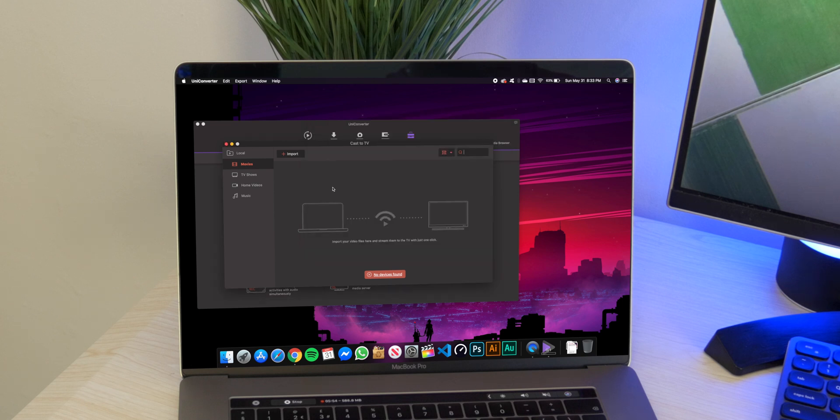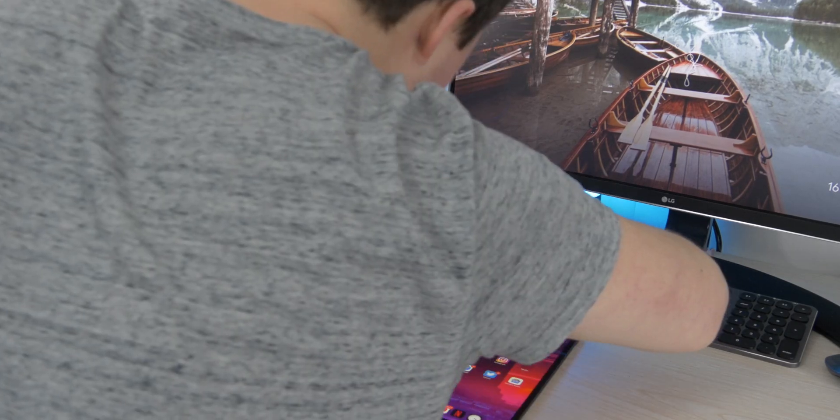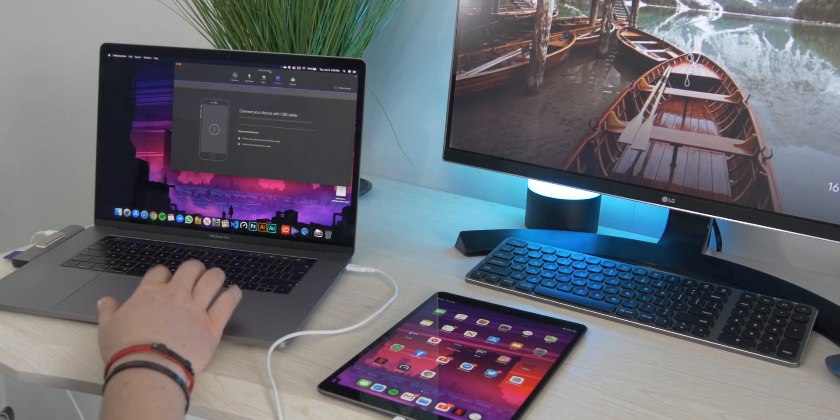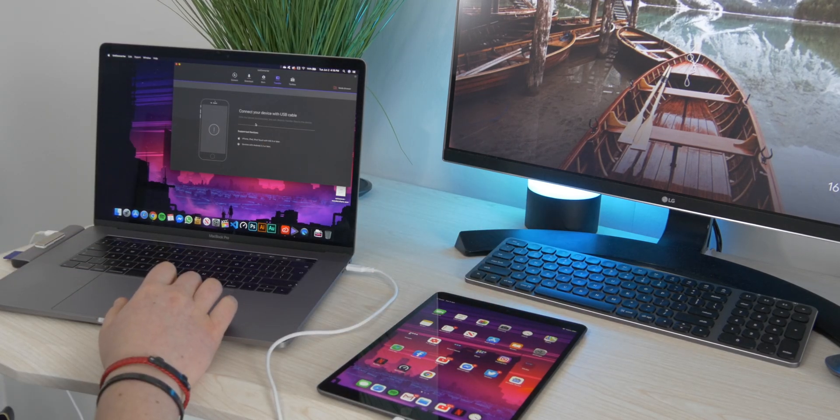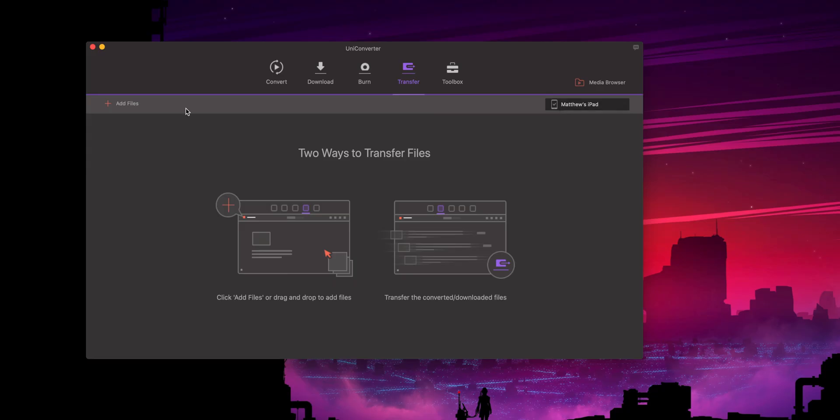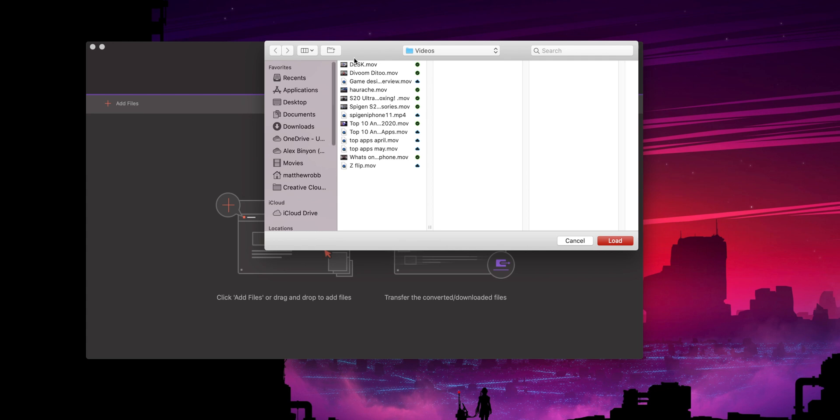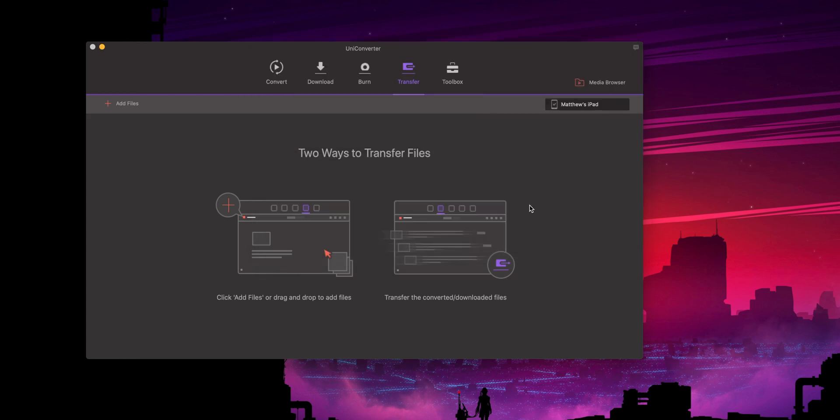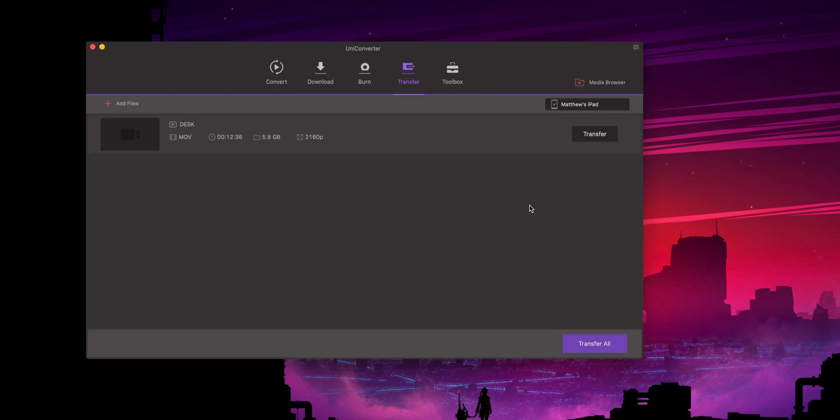Now there is this transfer option which allows you to connect up an iOS or Android device. Then you can go ahead and select it, choose your videos which you want to share, and it will go ahead and put them on your device. This is also a nice little touch, however you could just go ahead and plug it in and drag it over yourself.